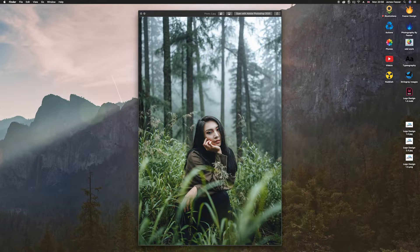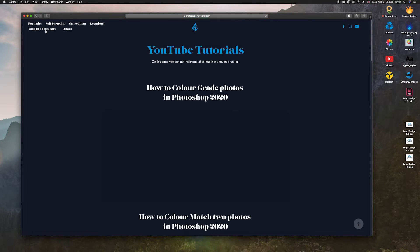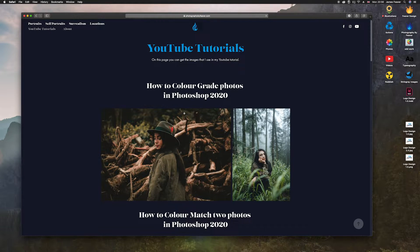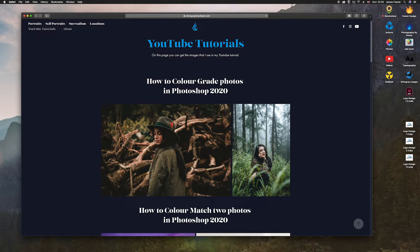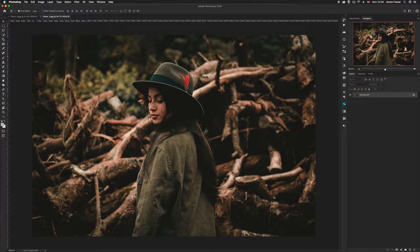If you want to work with the photos I'll be using today, go to my website at photographybyfever.com, head over to the YouTube tutorial section, and you can download these assets for free. But you can always use photos you've taken or found on the internet. Once you've loaded Photoshop, open the photo that you want to take the color grading from.